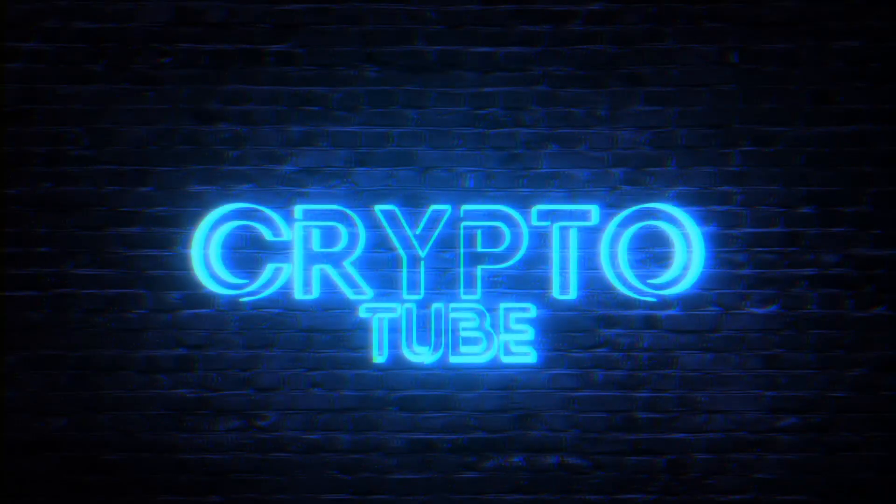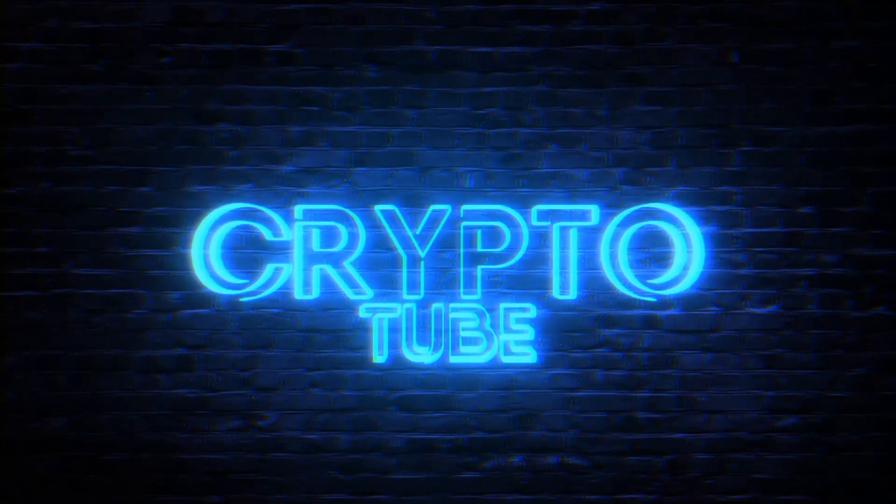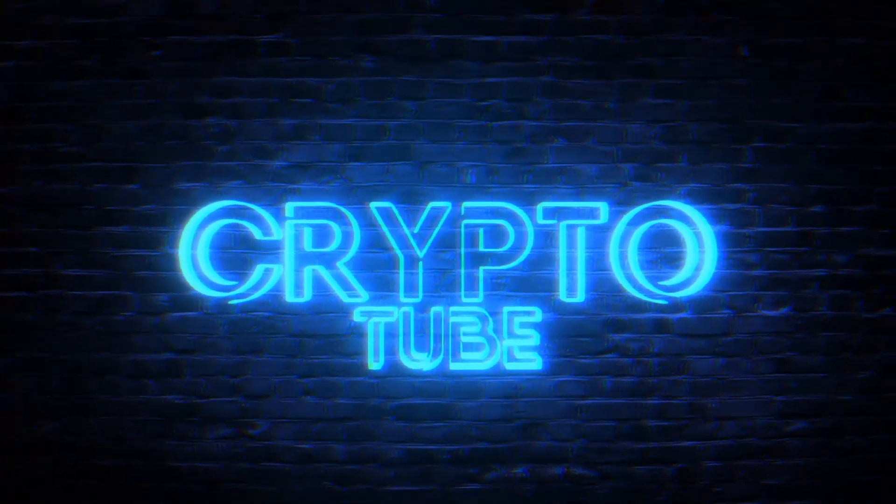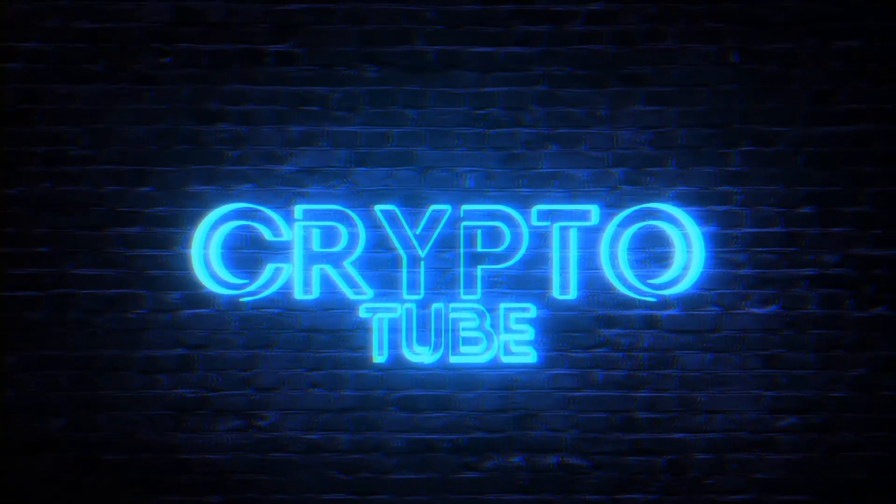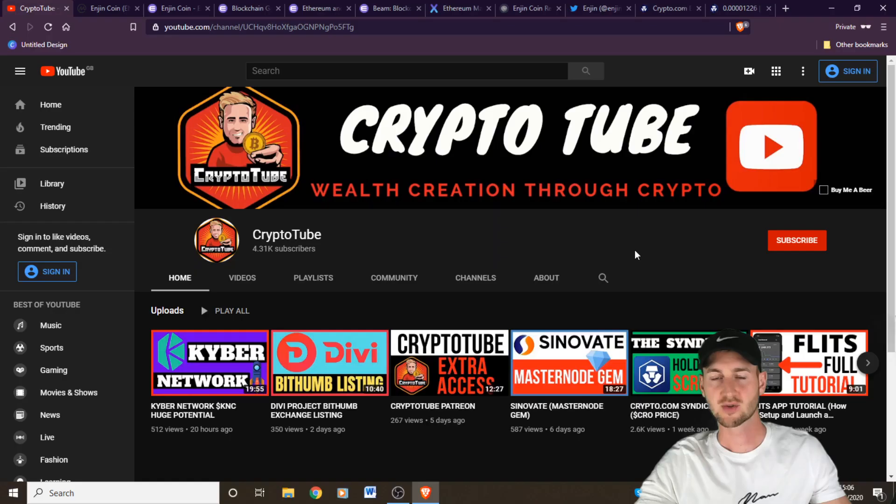They say you don't gotta go home but you can't stay here. This is CryptoTube, welcome to the channel.